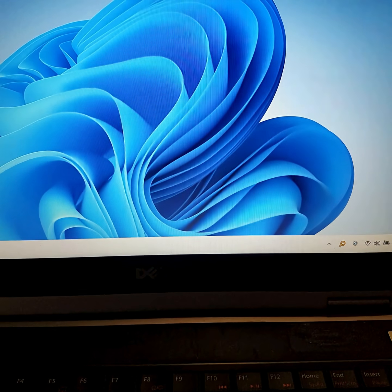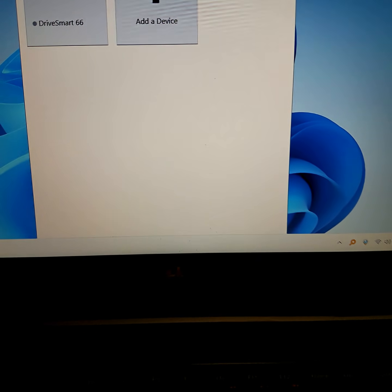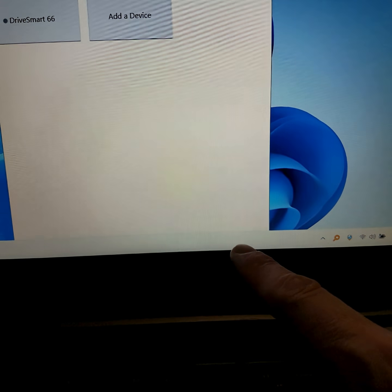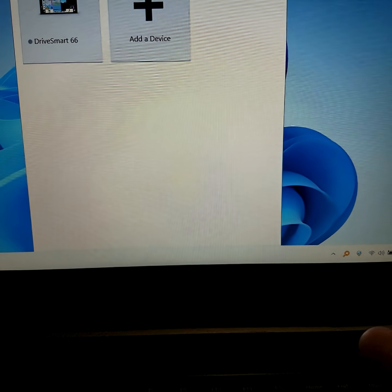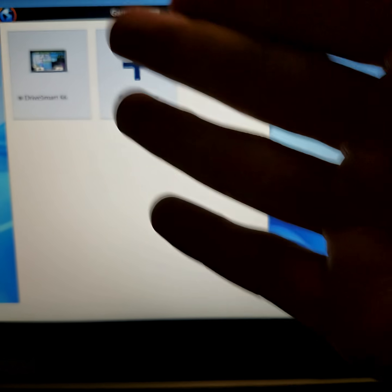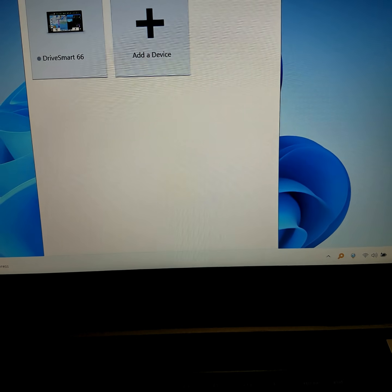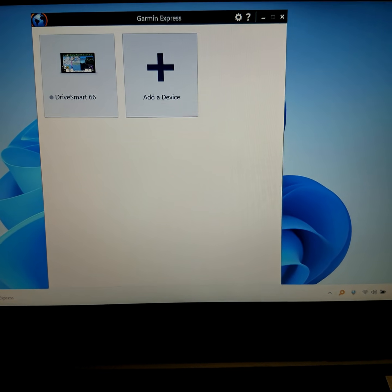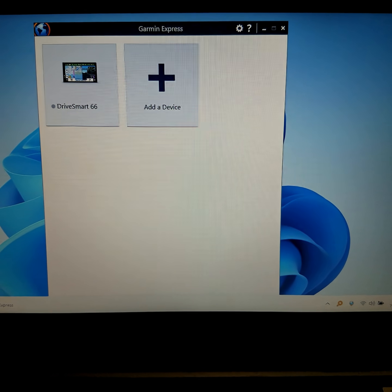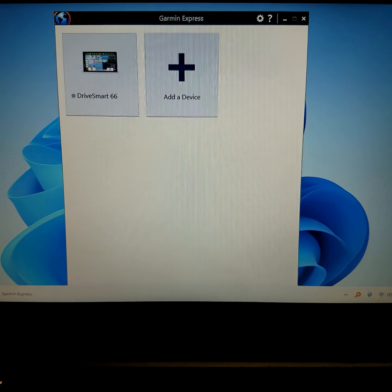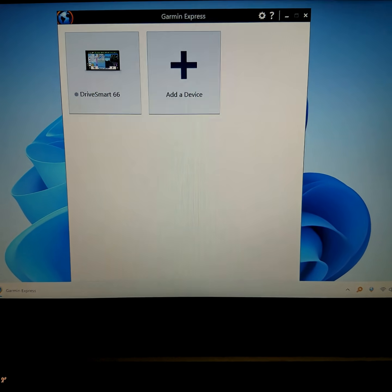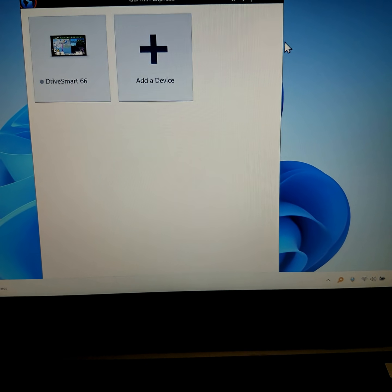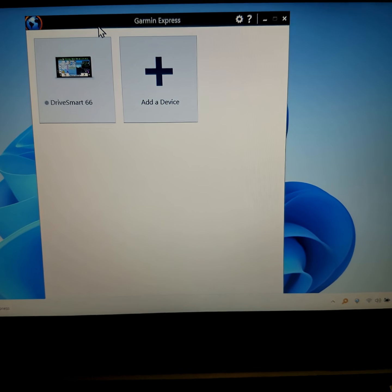If you run Garmin Express, it cuts off the bottom. This app was designed—and this is Garmin Express latest version, also Windows 11 latest version—whoever designed the Garmin Express app came up with the genius idea to make the window completely non-resizable.